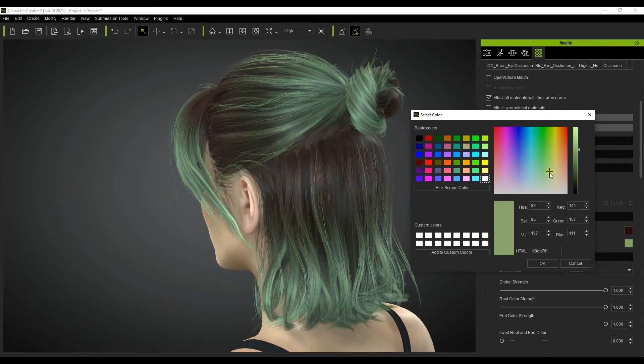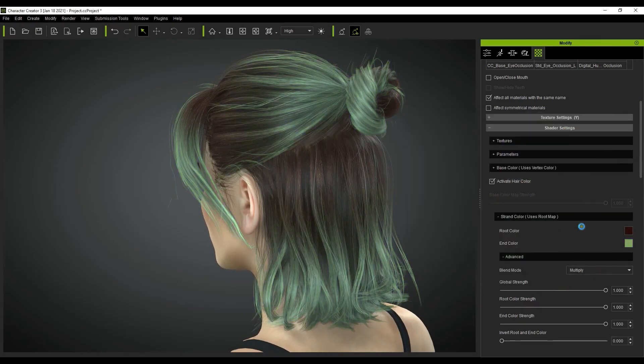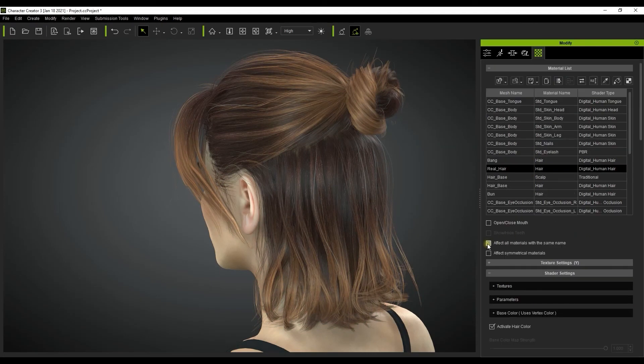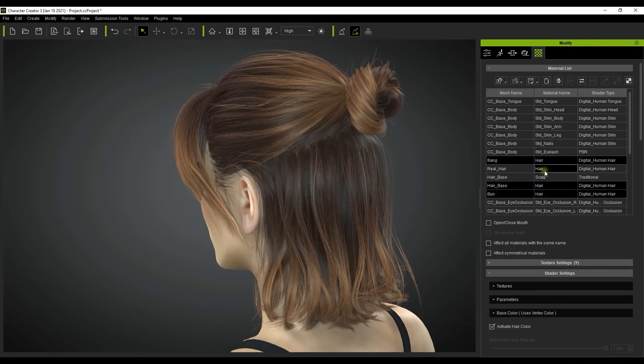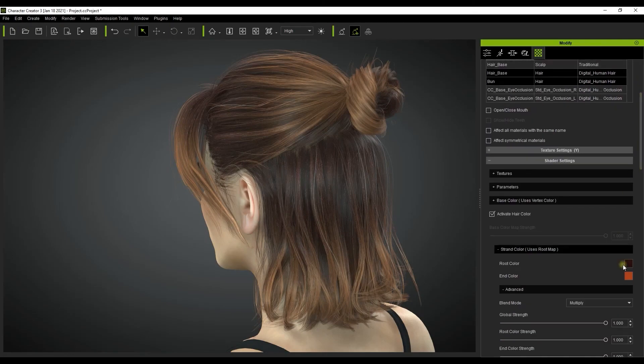If you want to leave one of the elements out then you can simply multi-select the meshes from the material list and repeat the same process only this time with the effect all materials box deselected.